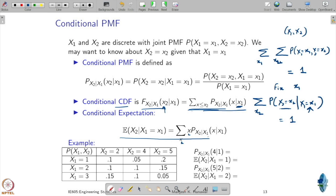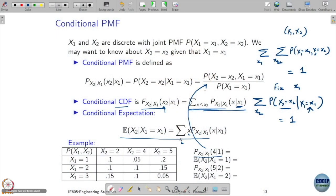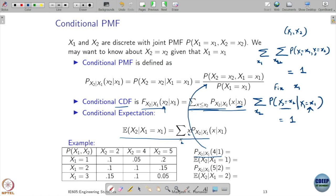Now let us do an example. This table is the same one we used earlier for the probability mass function. Before, you computed the marginals; now you are going to compute conditional probabilities. Let us compute the probability that X2 takes value 4 given X1 has taken value 1. Using the formula, the numerator — the joint probability of X2 equals 4 and X1 equals 1 — is 0.05. The probability that X1 equals 1 is the sum of that row, which is 1/7.